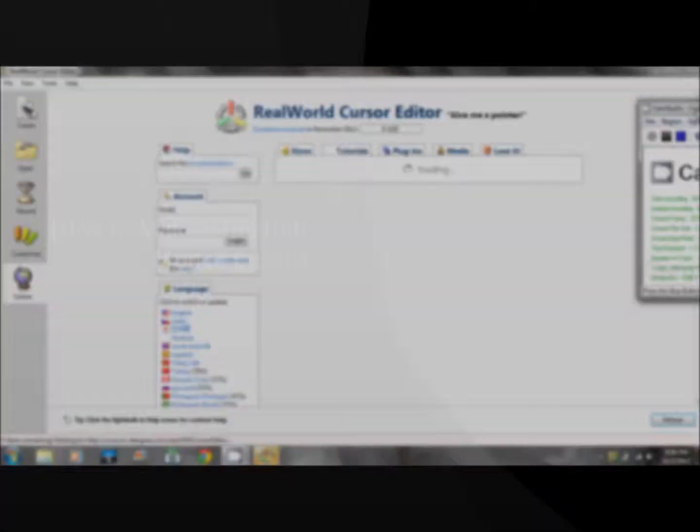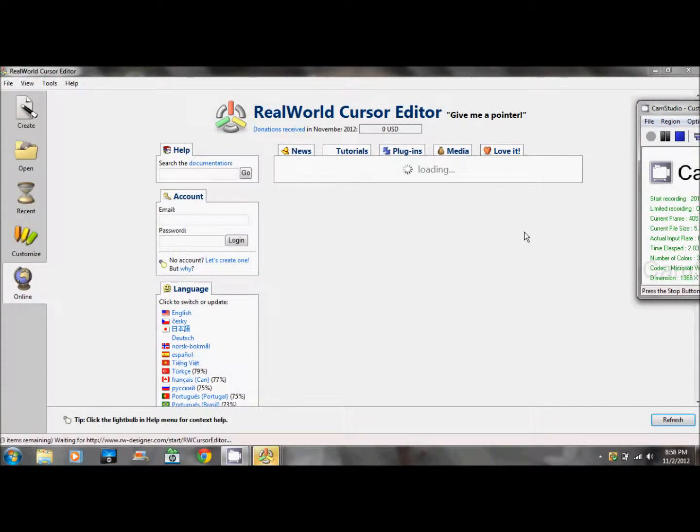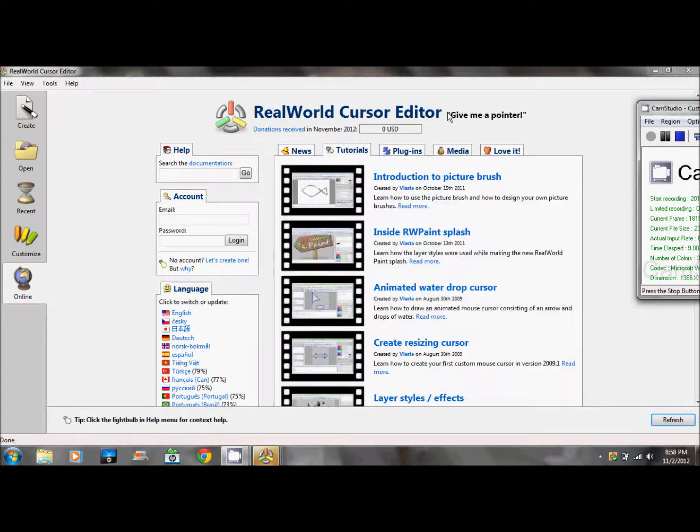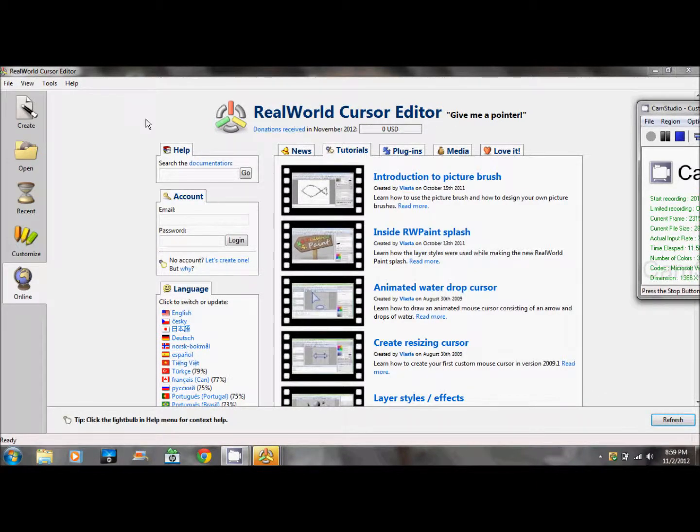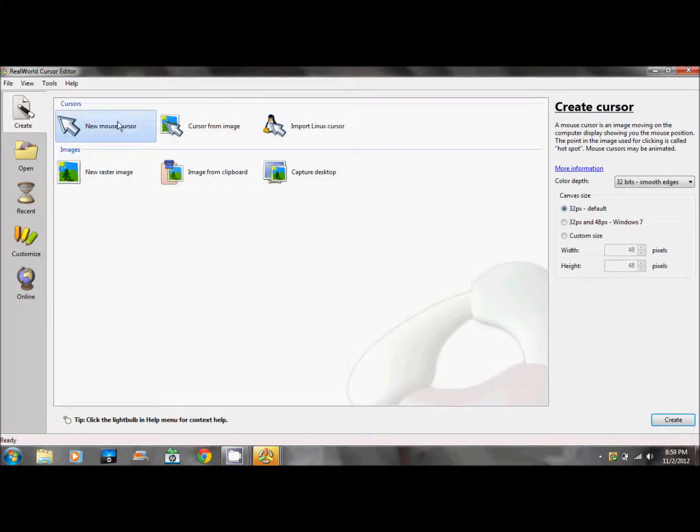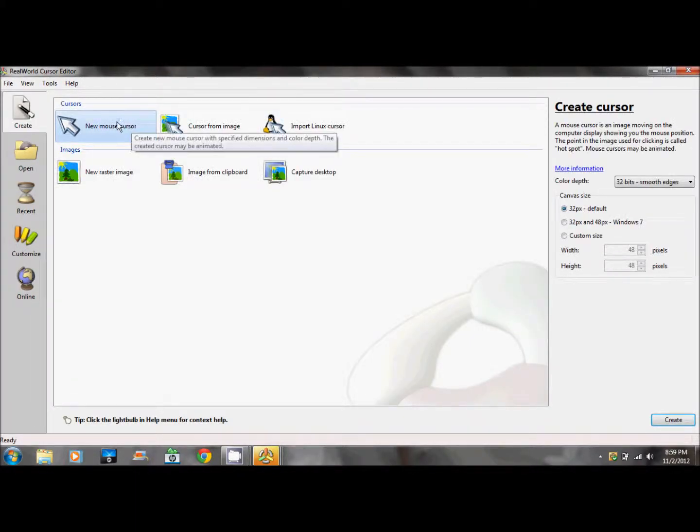Welcome back to another tutorial. Today I'll be showing you how to get a custom circle around your mouse. The only program you'll need is RealWorld Cursor Editor. I'll leave a link in the description. You must download it to follow this process.